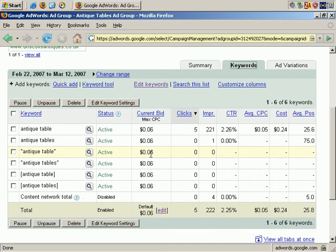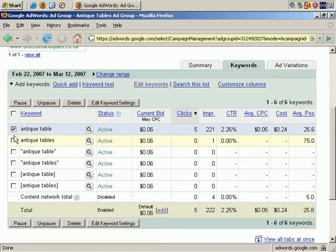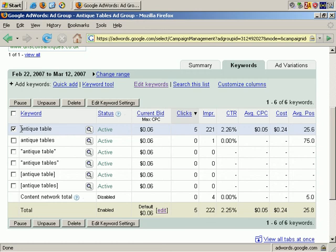You can choose which keyword you want to effect. Let's say for the sake of this example you want to change the maximum bid on this one, the Antique Table Broad Match keyword. Check that. Click on Edit Keyword Settings.